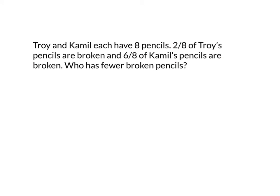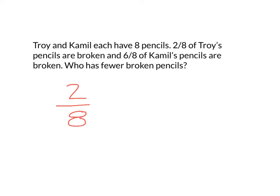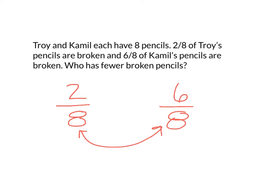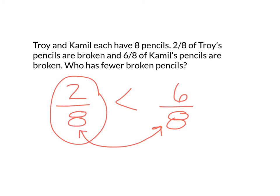Last problem before we move to the math journal. Troy and Camille each have eight pencils. Two eighths of Troy's pencils are broken and six eighths of Camille's pencils are broken. Who has fewer broken pencils? Well, I'm comparing two eighths of the same hole to six eighths of the same hole. And I know that when my denominators are the same, they're the same size pieces. I can look at the numerators. Whichever is smaller means it's a smaller fraction. So I would say that Camille has more broken pencils than Troy. So Troy has fewer broken pencils. Okay.